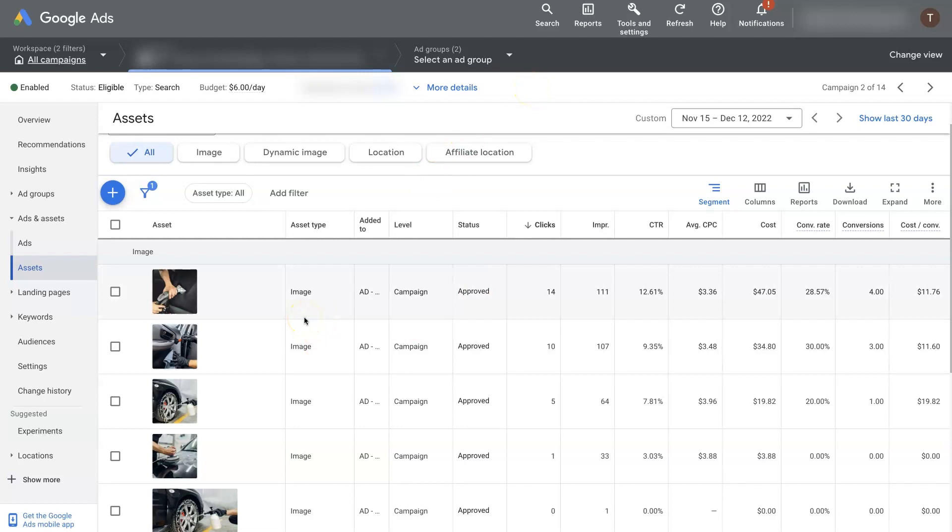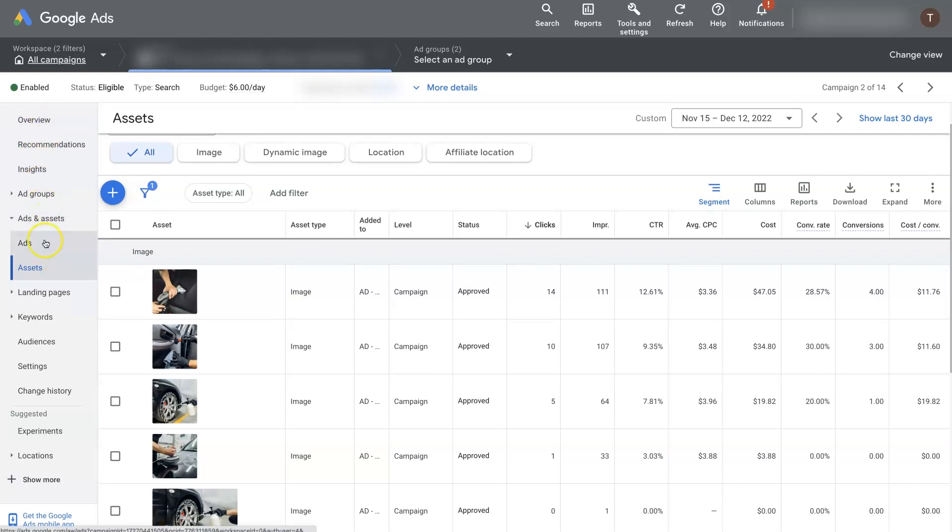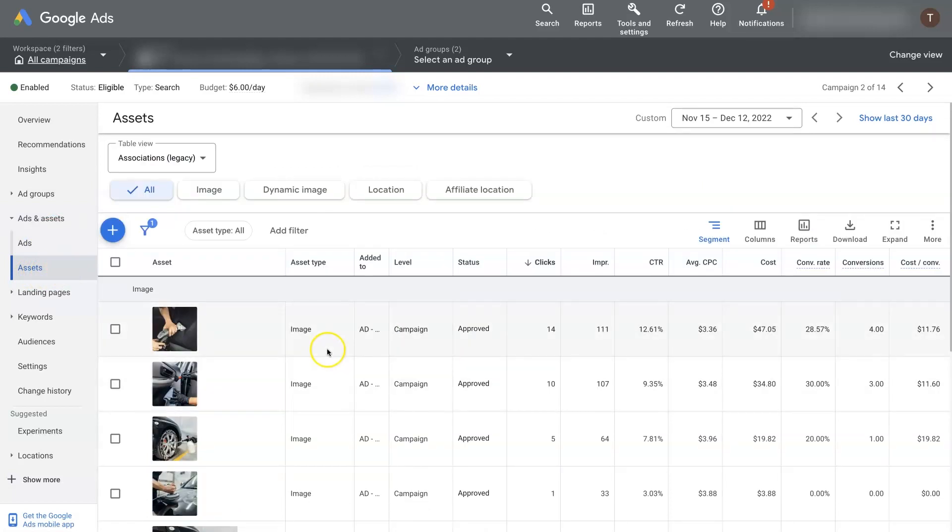But first of all, when you're in Google Ads and you're on a campaign, meaning you've selected a campaign, from the gray column, you should be able to select ads and assets. And then from there, you should be able to select assets. And that's going to be more or less your extensions.